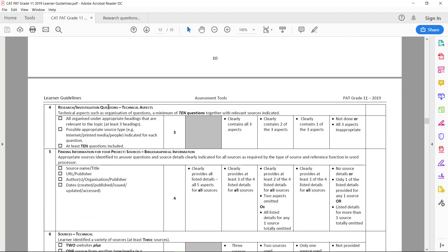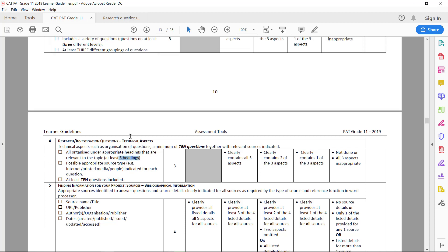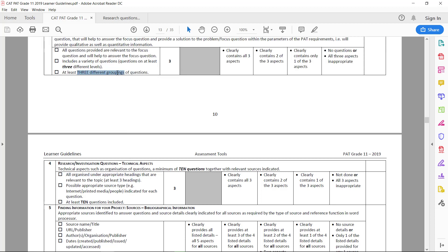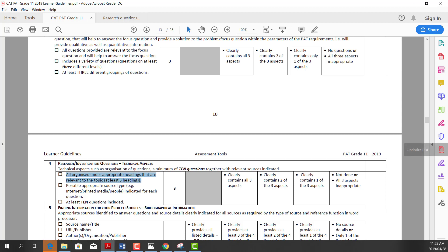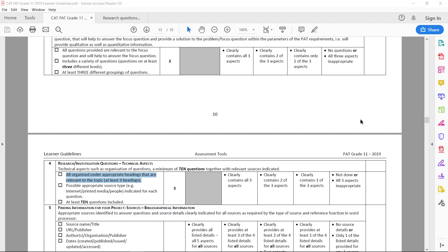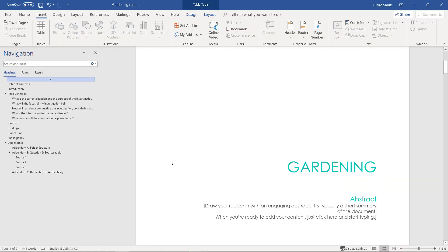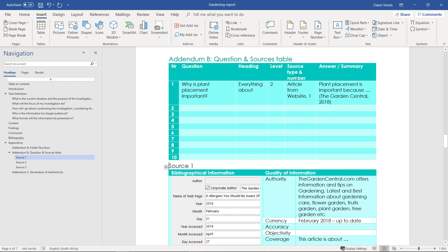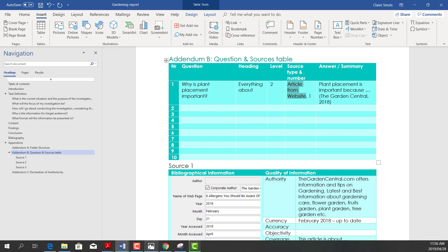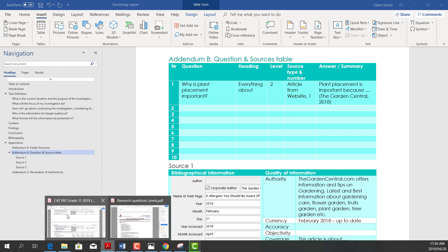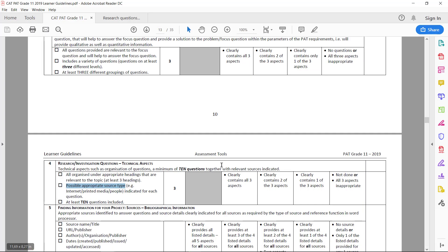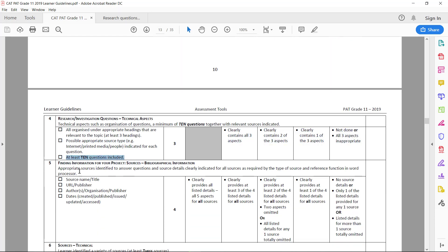The research questions are all organized under appropriate headings. So those are the headings—you have three headings and they are all organized so you didn't forget to classify any of them. Then we indicated a possible appropriate source type. That is this—that we indicated the source type that we want to use. Then you have ten questions.